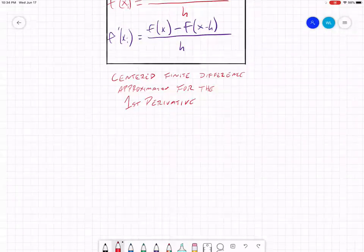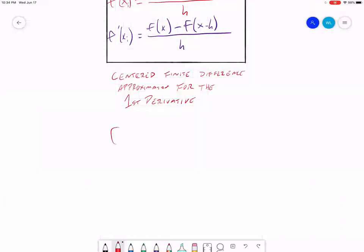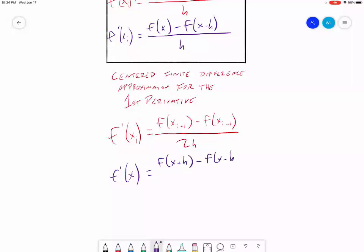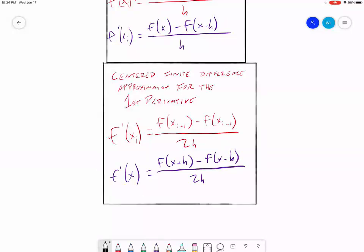When we write this out formally, this is called the centered finite difference approximation for the first derivative. So now we have three finite difference approximations for our first derivative.